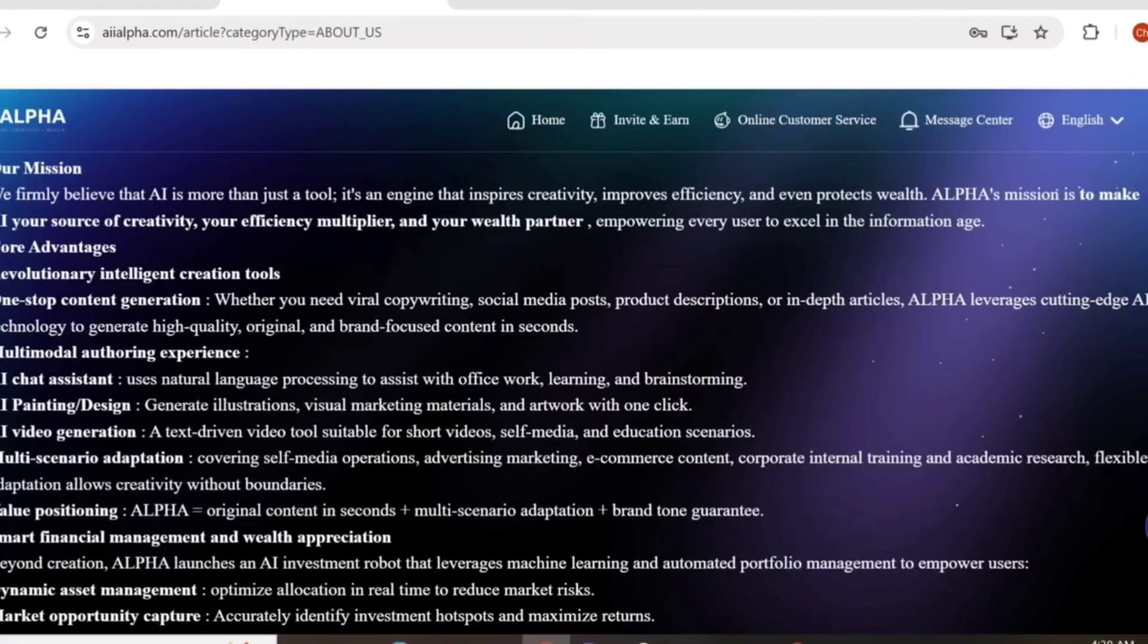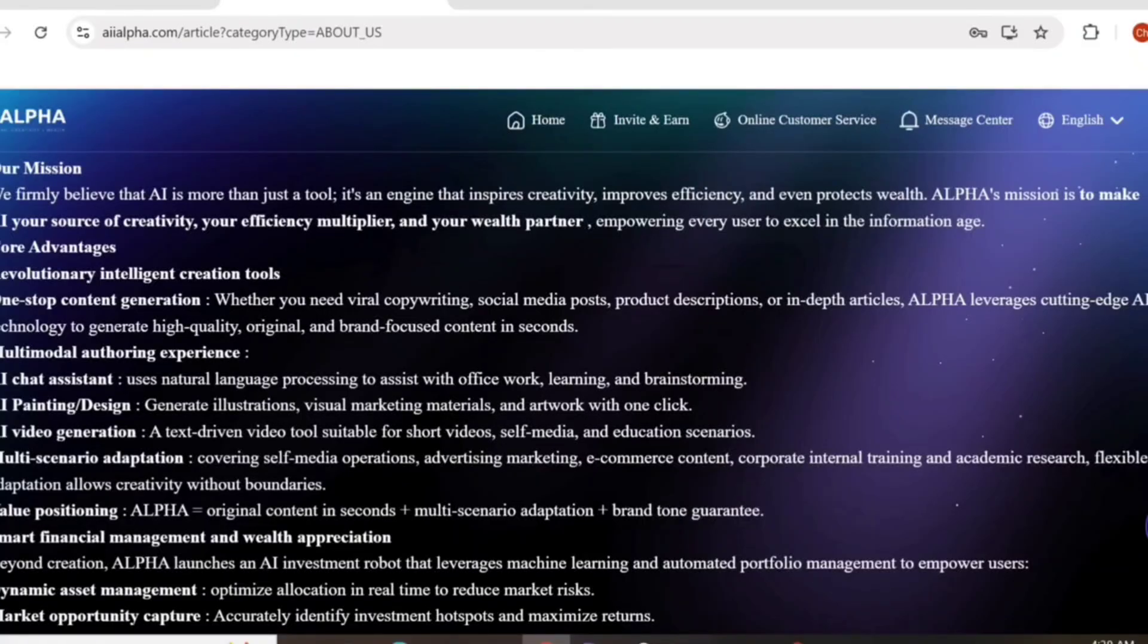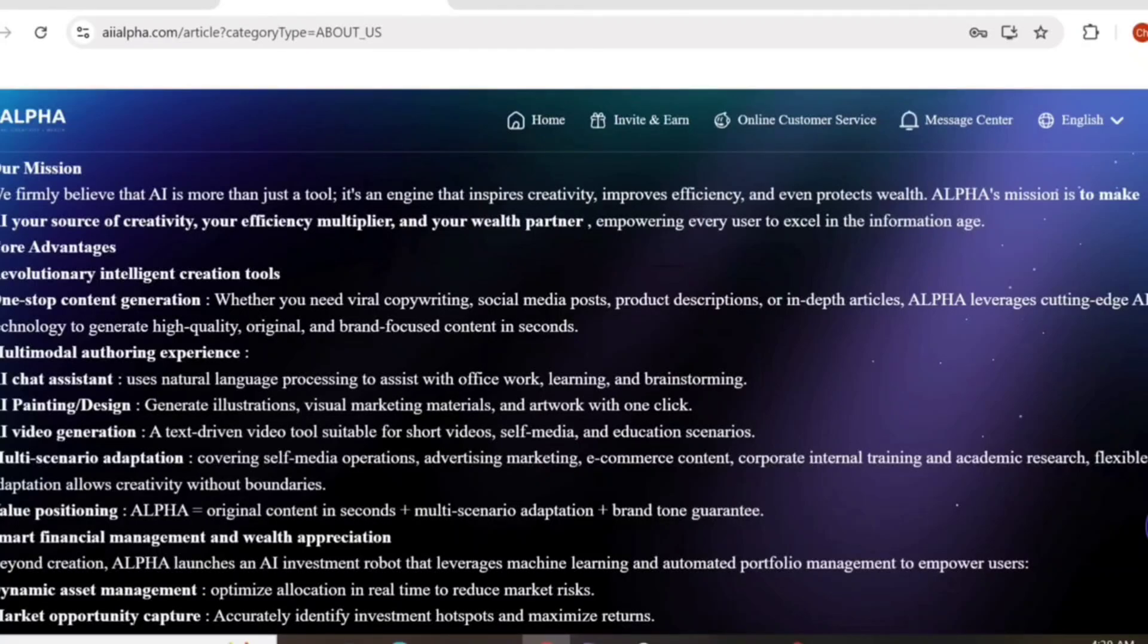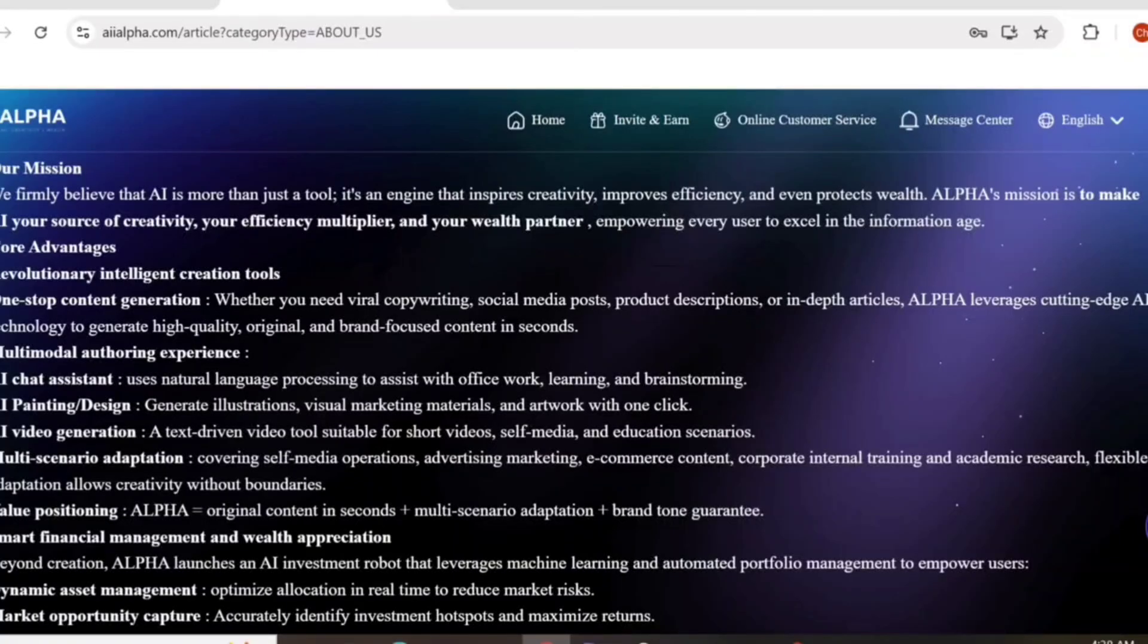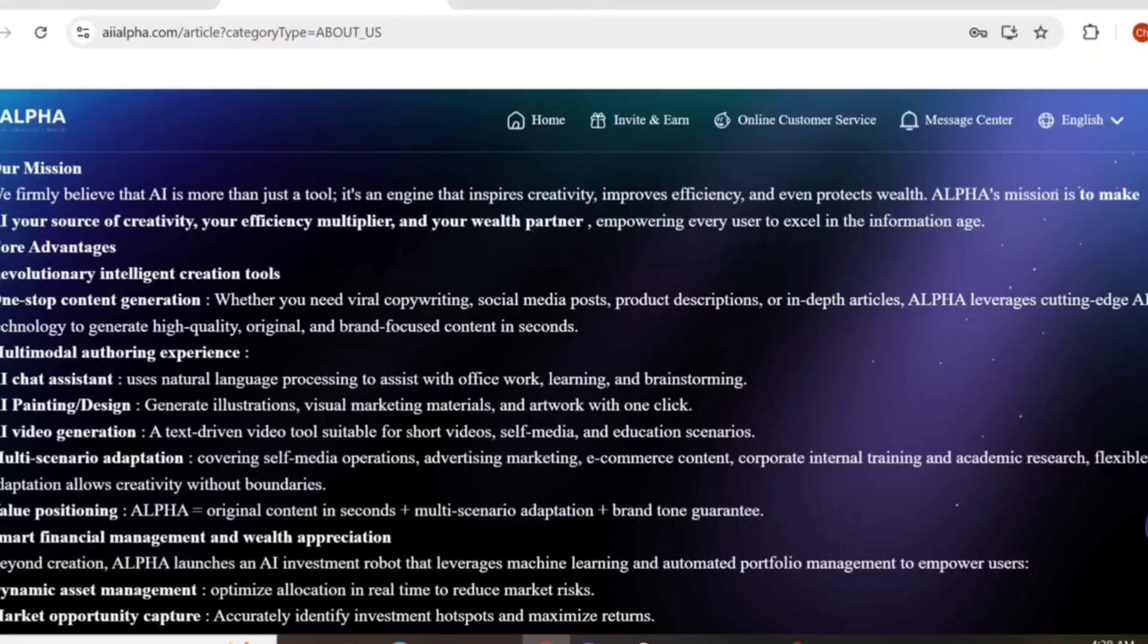AI tools include AI generation assistant using natural language processing to assist your office workload and brainstorming. AI printing design generates illustrations, visual marketing materials, and artwork with one click. AI video generation allows you to generate short videos, self-media, and educational content. You can easily make the videos you want on AI Alpha.